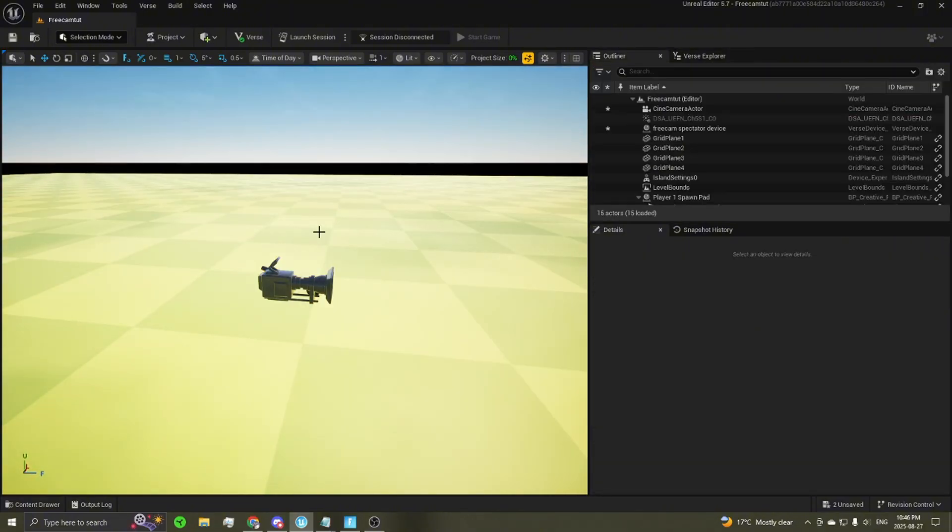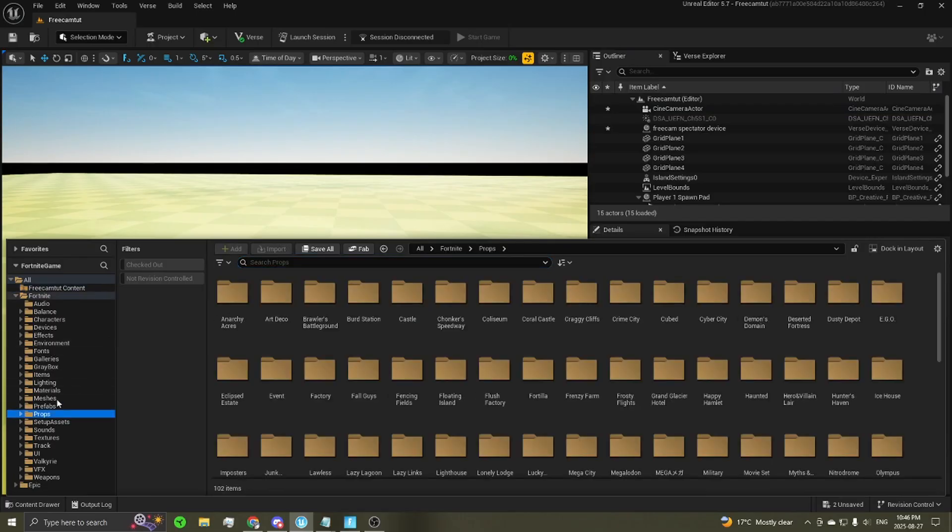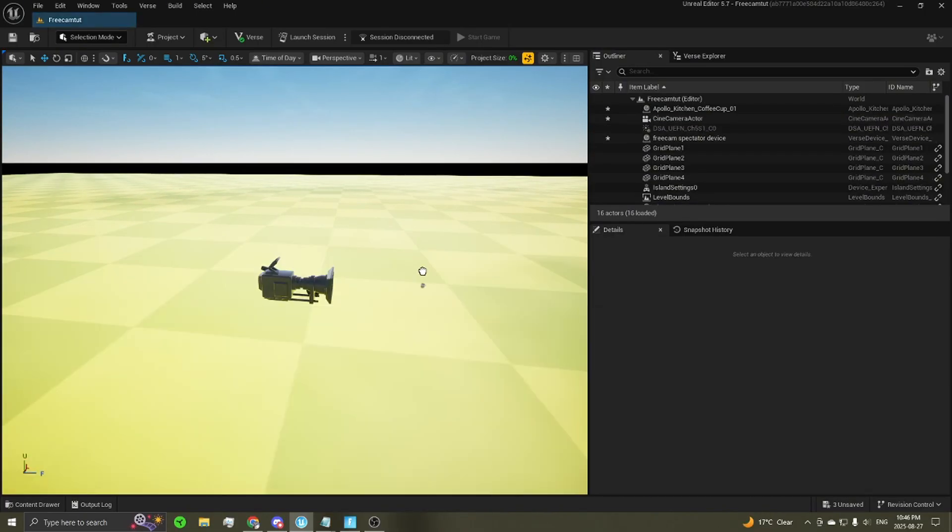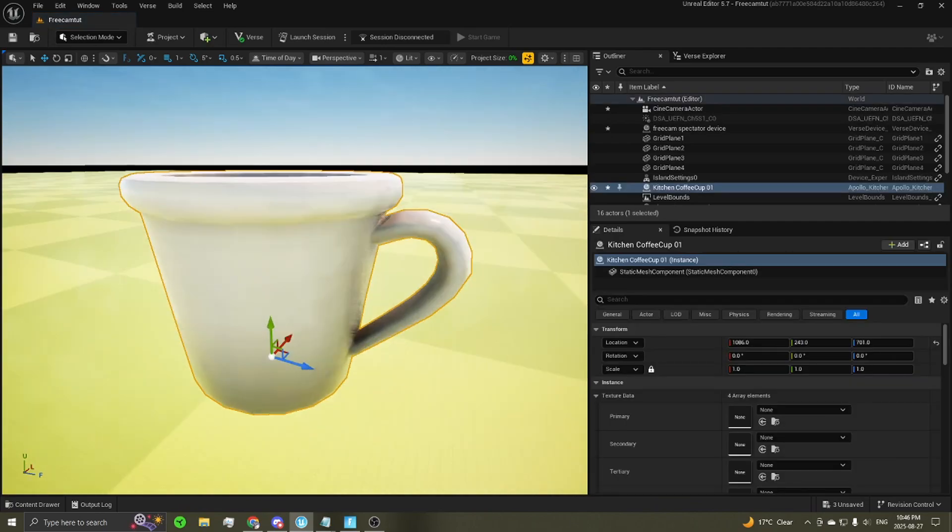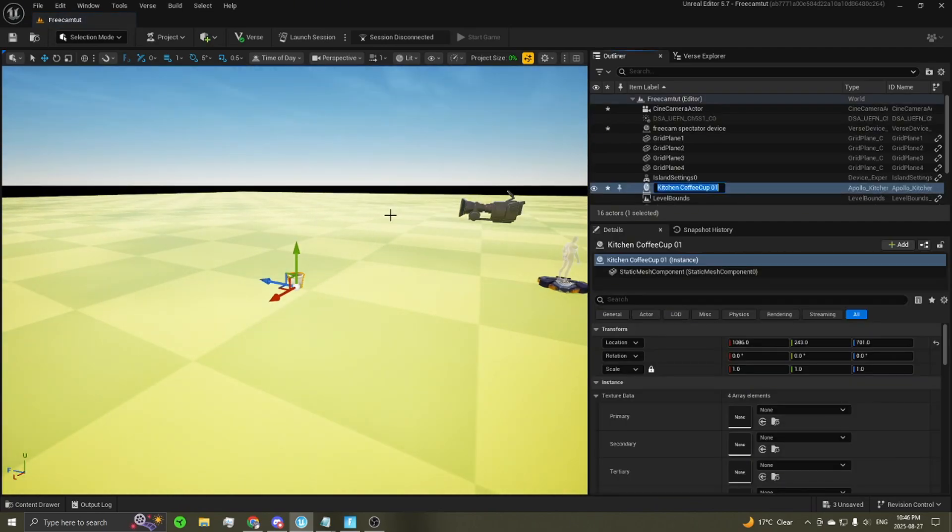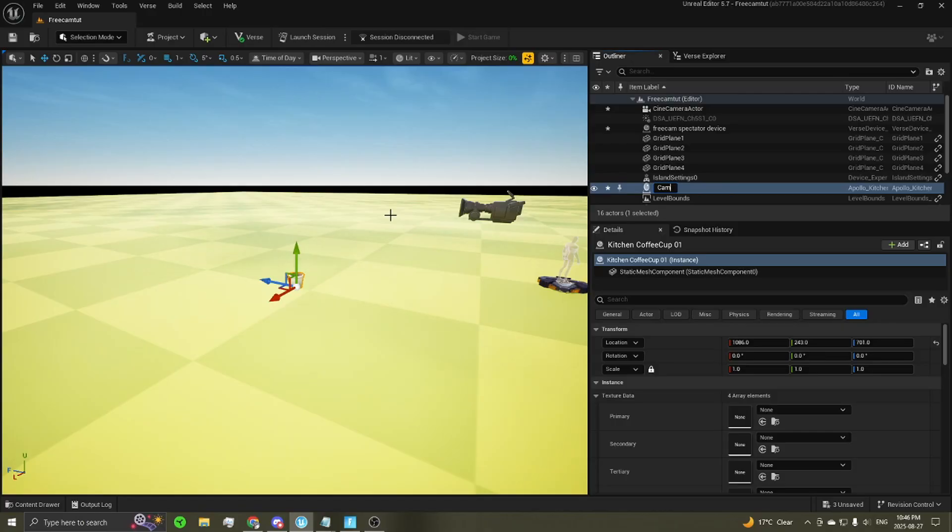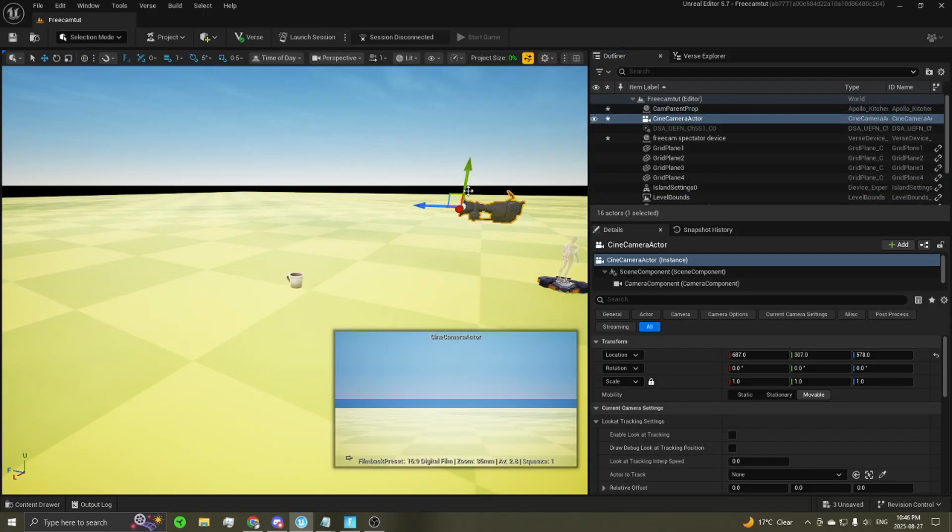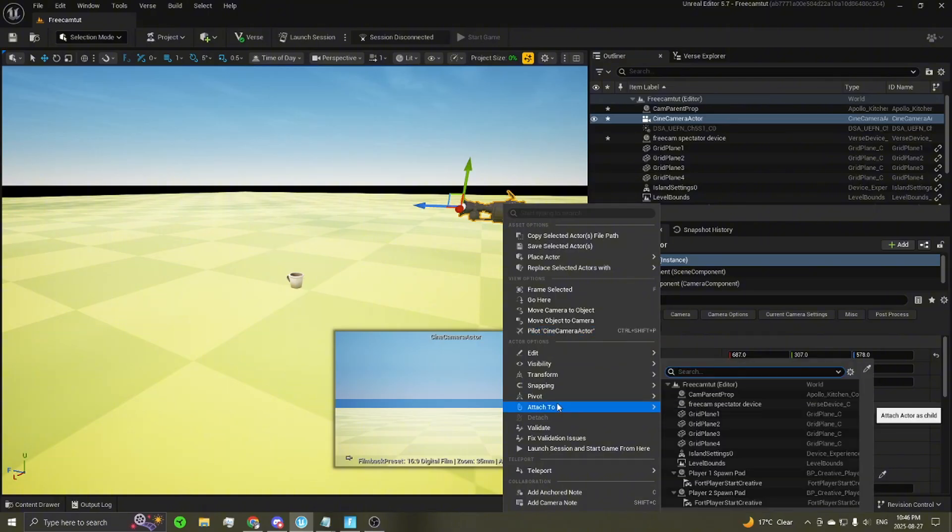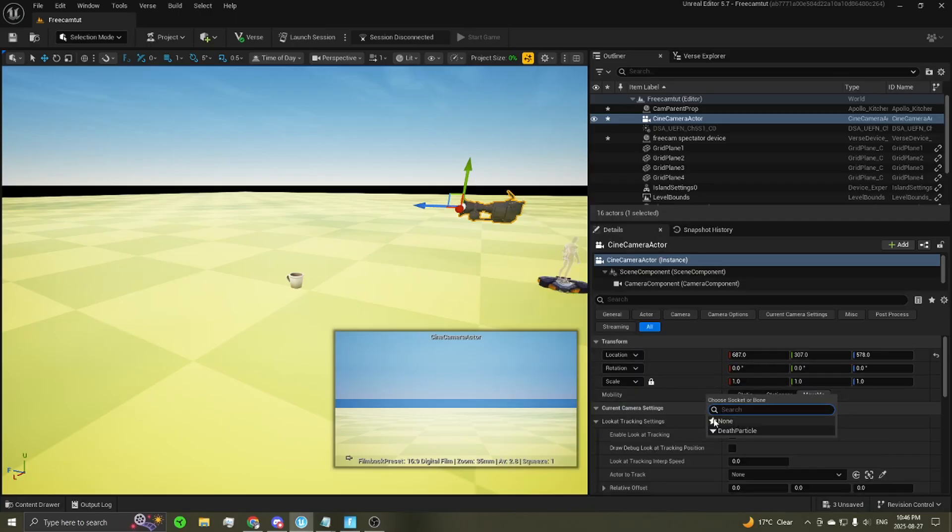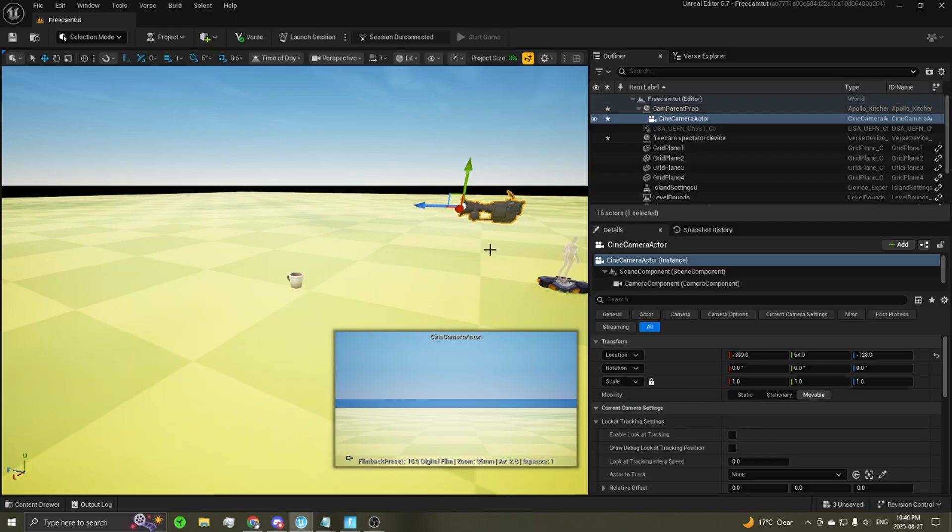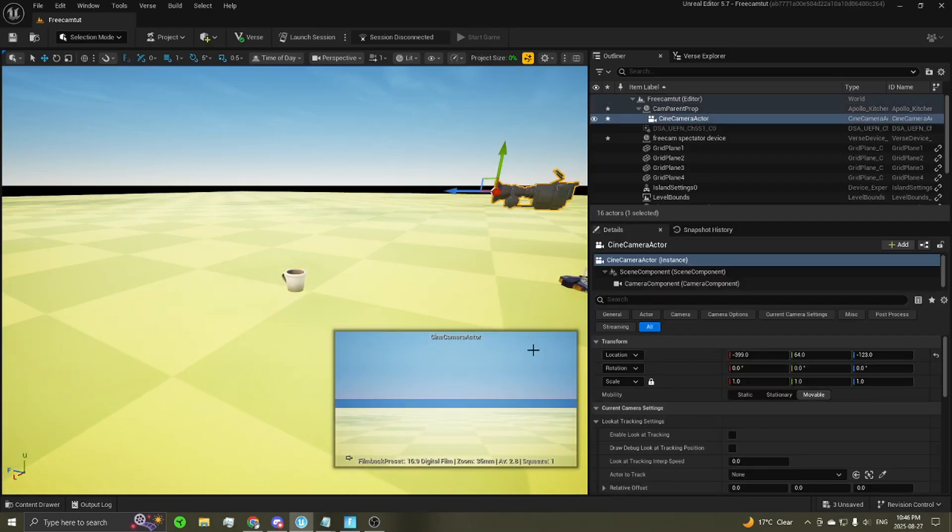From there, we're now going to need a creative prop. It can be literally anything. I'm going to use a coffee cup because it is pretty small and it won't be in the way too much. I'm going to rename it to something intuitive, camera parent prop, something like that. Then you can go back into your camera, right-click, attach to, and you're going to want to find that camera parent prop. Then it might ask you if you want to choose a socket or a bone. Just go ahead and click no. There you go, your camera's now attached.